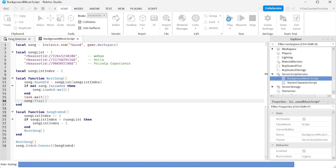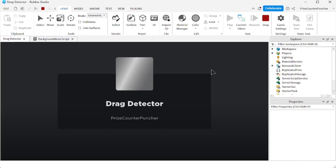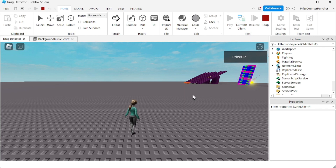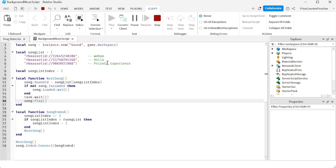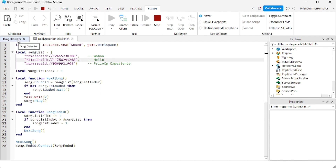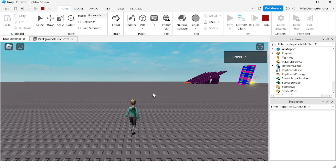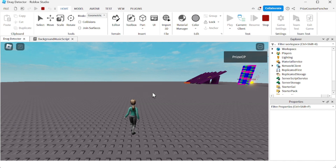Let's play and take a look. There it goes — that's the first one, the 'woohoo'. 'Hello' is the second sound. The PriceyP Roblox experience is the third sound. And then it loops back and plays the same list again. We're waiting for the second music file — there it goes. And that's our final music file playing.